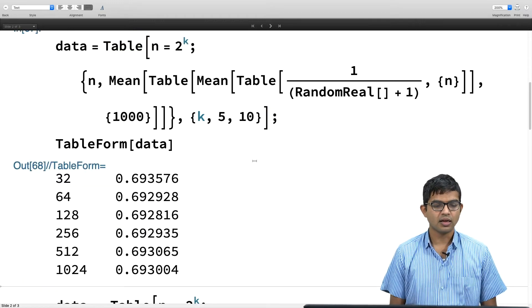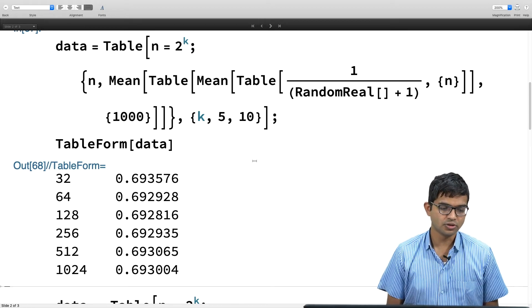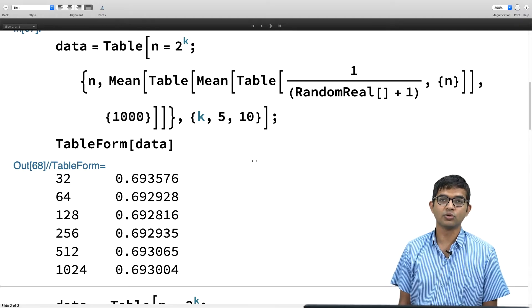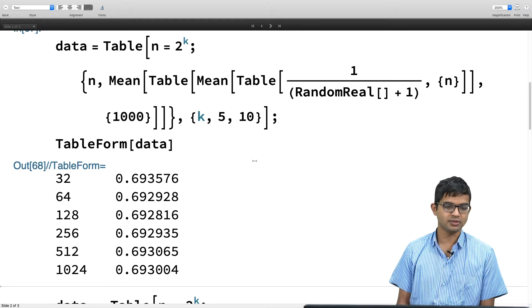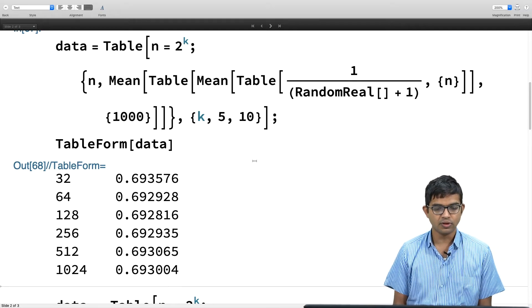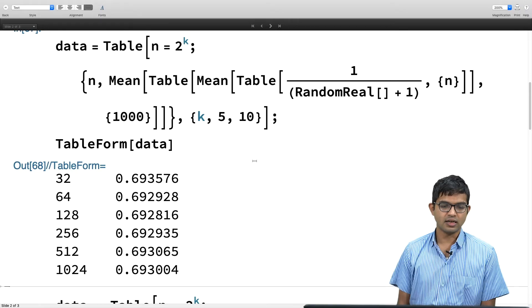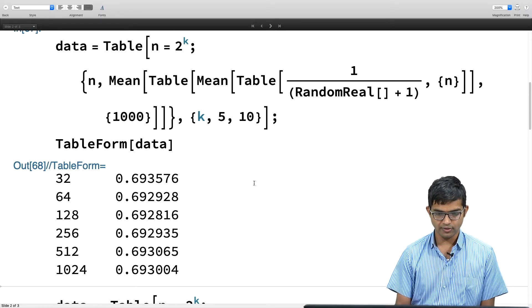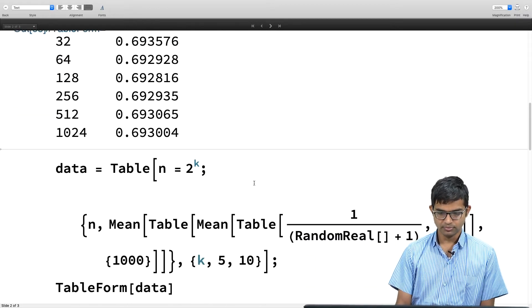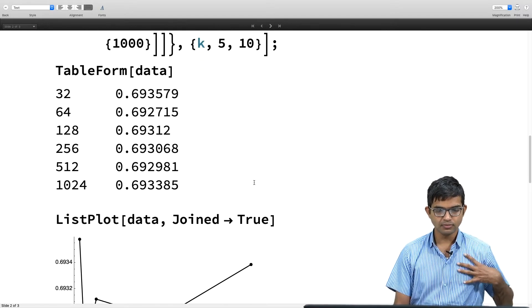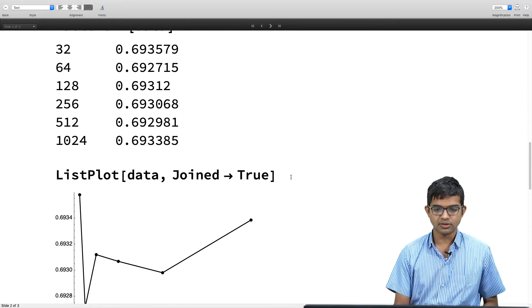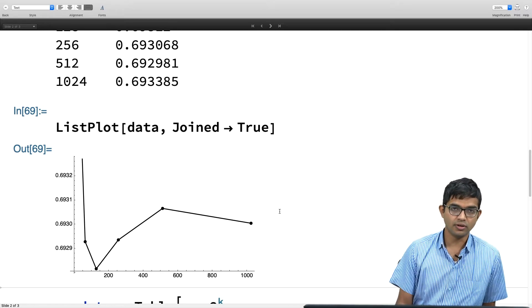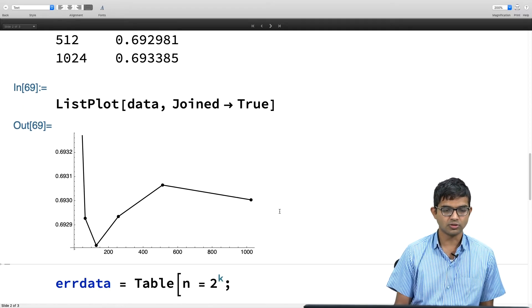Finally I have an answer: if I chose the number of samples within my interval 0 to 1 to be 32, I get 0.693576; if I make it 64 I get another number. You can see that for larger and larger values of n it is becoming closer and closer to log 2. I can even go ahead and study how the error varies. But first let me just plot this with a ListPlot, and you see that indeed it is converging to a number which we already know should be log 2 — around 0.693.